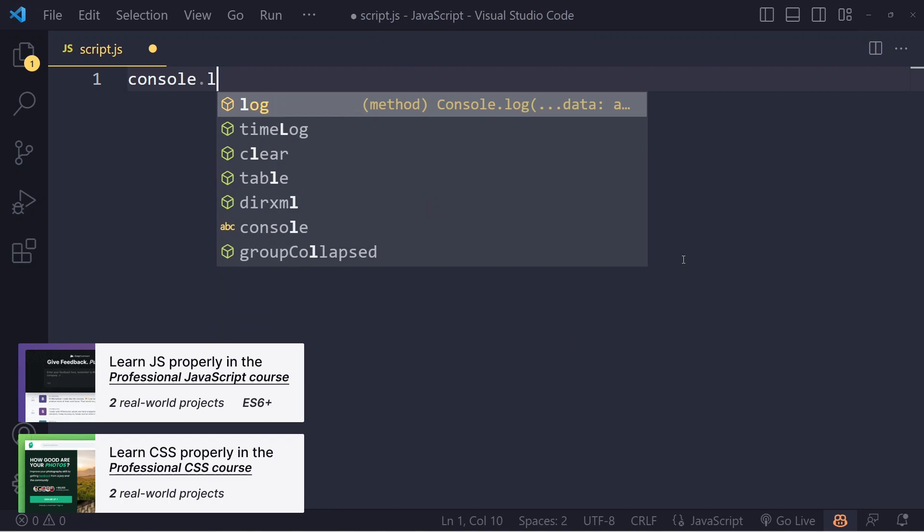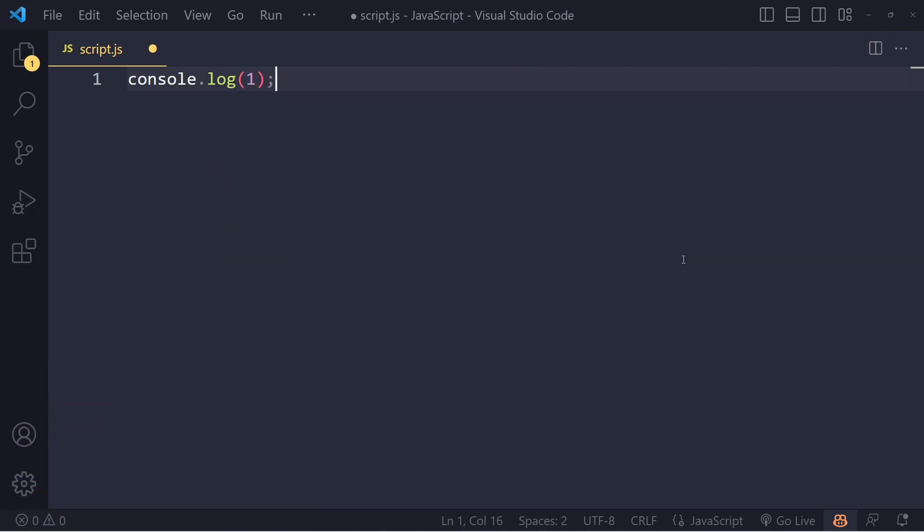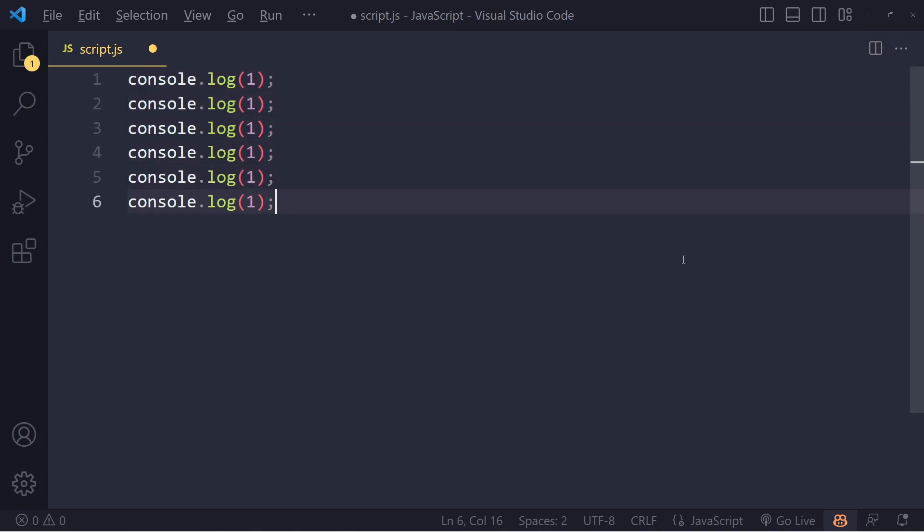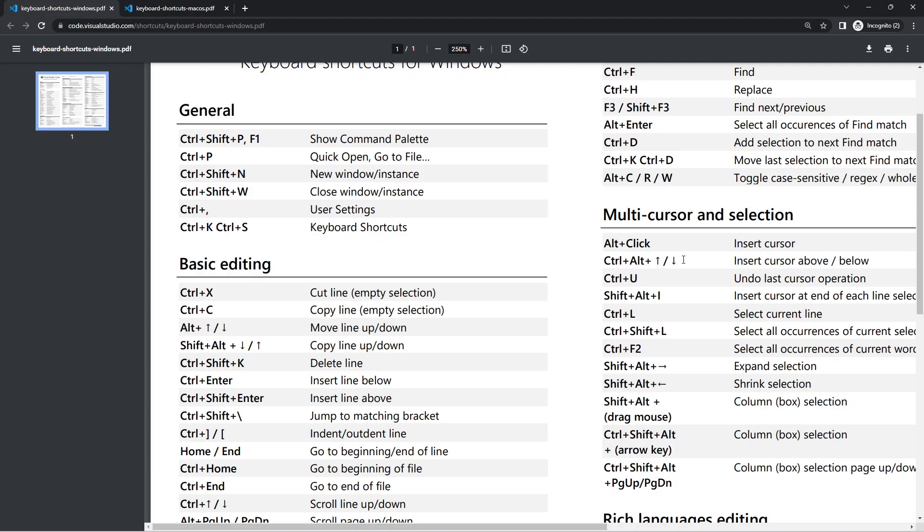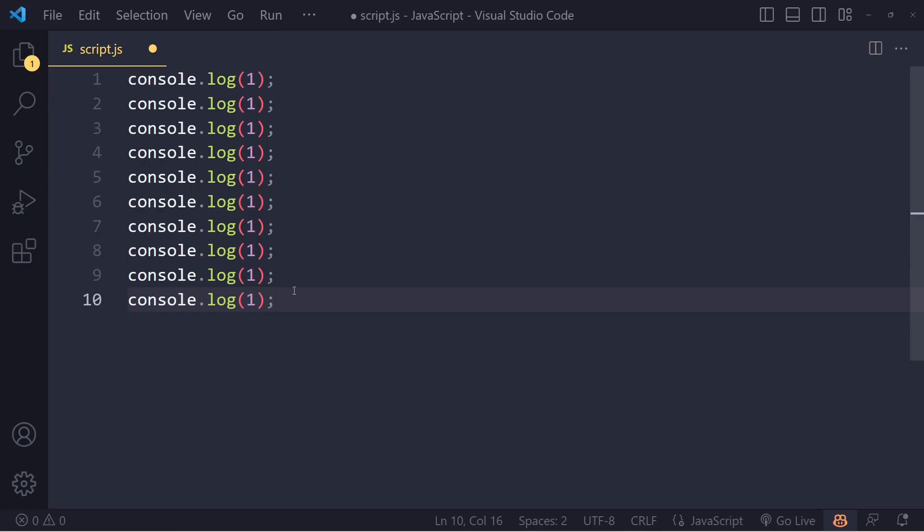If you have a line of code, you'll often want to duplicate it. On Windows, hold Shift+Alt+Down Arrow, and you can duplicate it as many times as you want. On Mac, that's Copy Line Down. You can also hold the up arrow key for upward duplication.